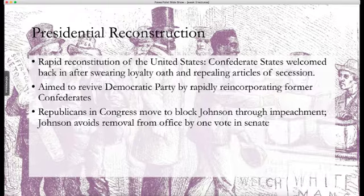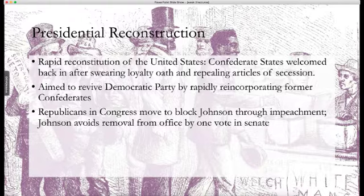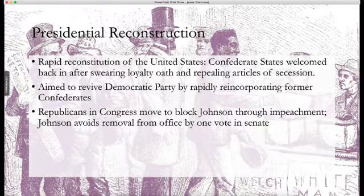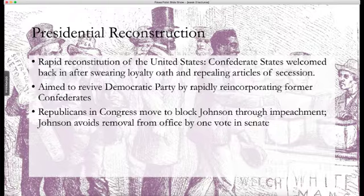Lincoln's assassination and Johnson's presidency mark what historians refer to as Presidential Reconstruction. Johnson's primary goal was the rapid reconstitution of the United States, regardless of the bellicose activities of the South. Under Johnson's plan, all that was necessary for reincorporation into the Federation was for Confederate states and leaders to swear an oath to the U.S. Constitution, repeal the state's documents of secession, and send representatives back to Congress. That seems almost easy enough that any state which seceded and sparked a war that killed two percent of the population could probably do it.